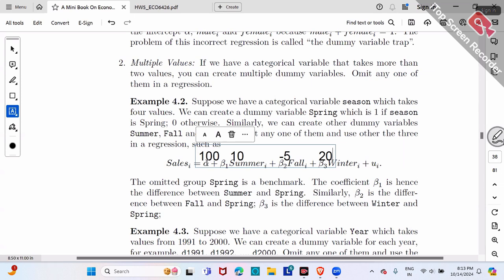For summer, the summer dummy turns on to one while fall and winter are zero. Sales for summer is 100 plus 10 equals $110. Beta one equals 10 is the difference between summer and benchmark spring — summer is $10 higher than spring.